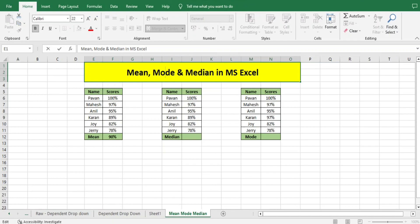So welcome back. Today we will learn about mean, mode, and median in MS Excel. It's very easy—we've learned all those things in our 10th class or maybe lower.